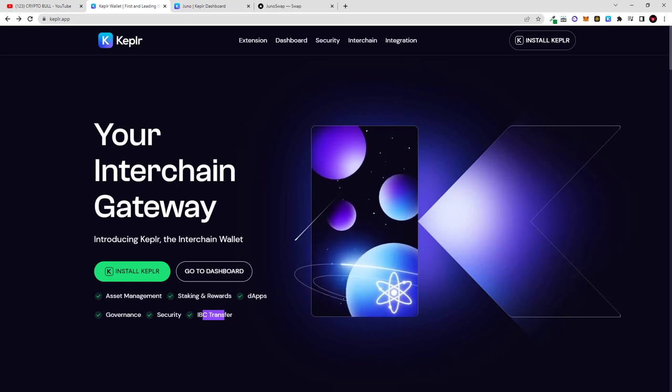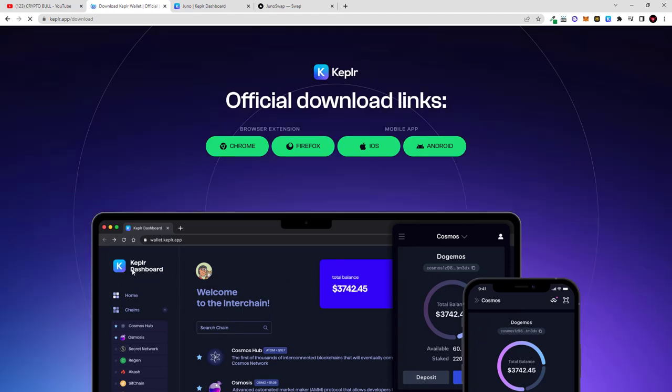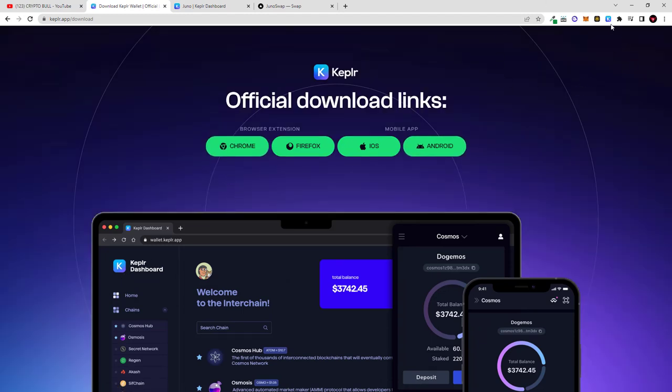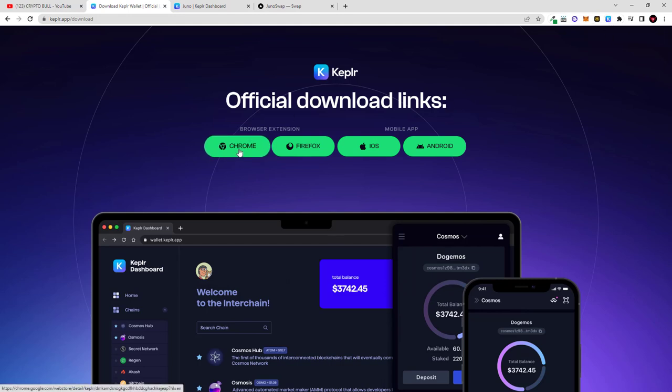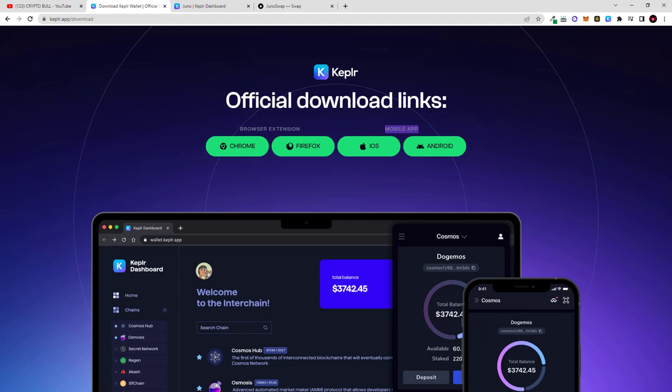So to install Kepler wallet click here on install Kepler and you can install it on Chrome browser. I will be using Chrome browser and I have already installed it. First thing you will need to install whether for Chrome, Firefox, iOS or Android if you are using mobile devices. And once you have installed you can continue and follow this video.